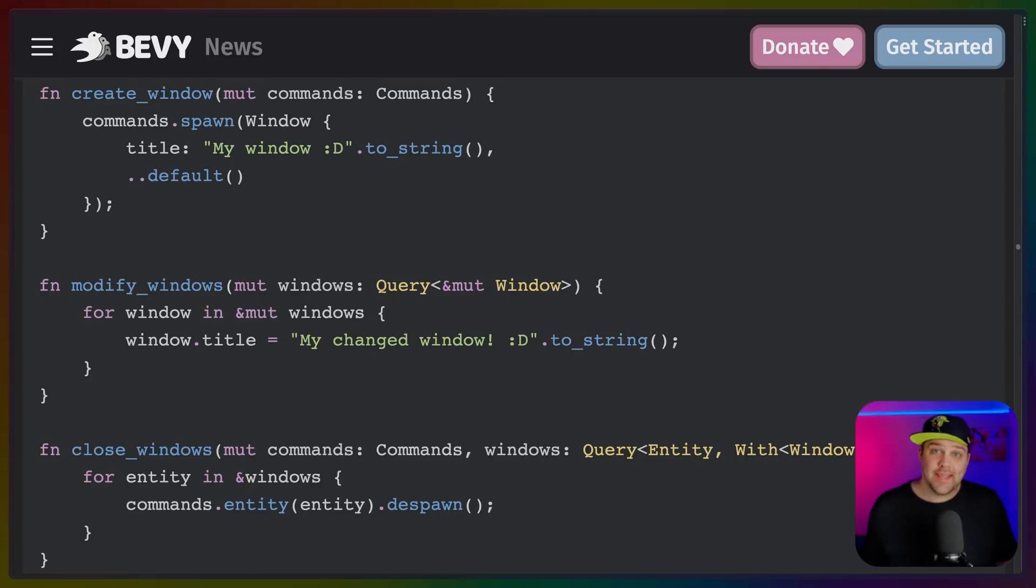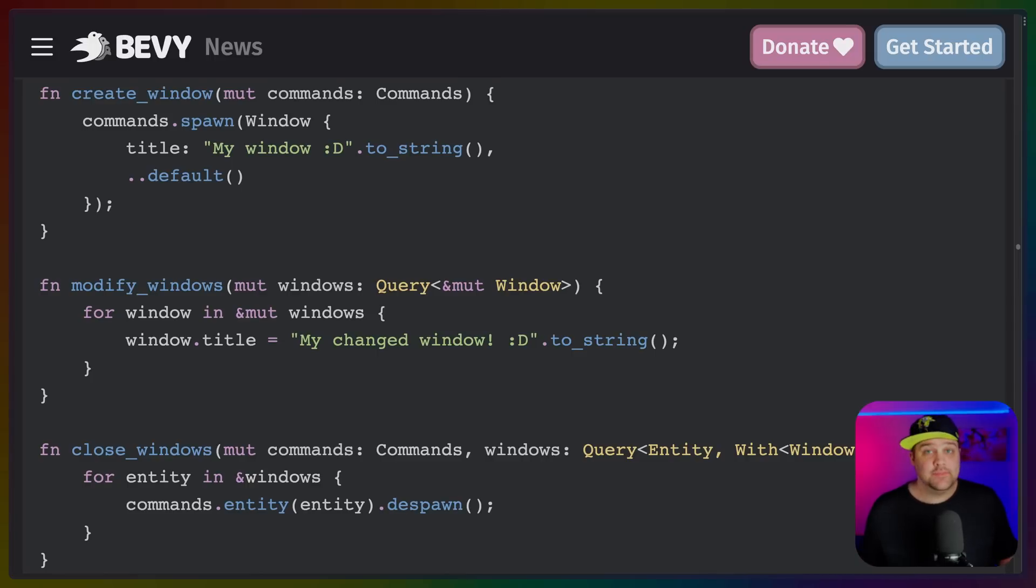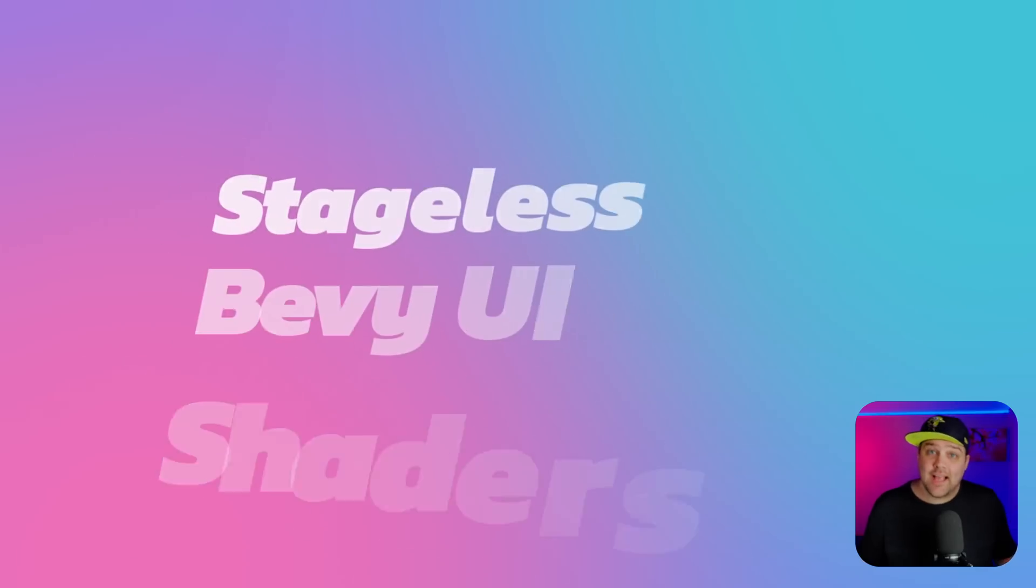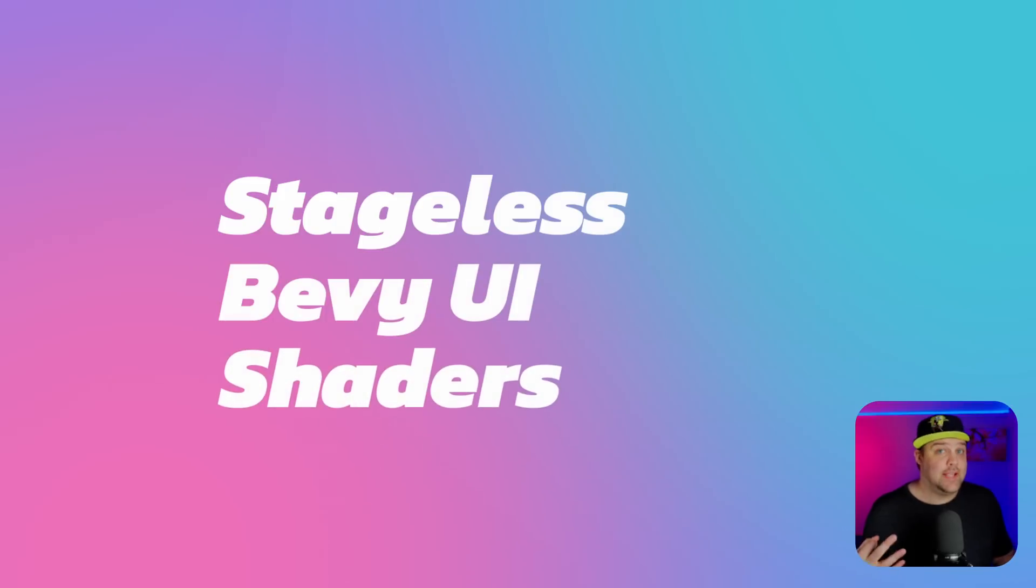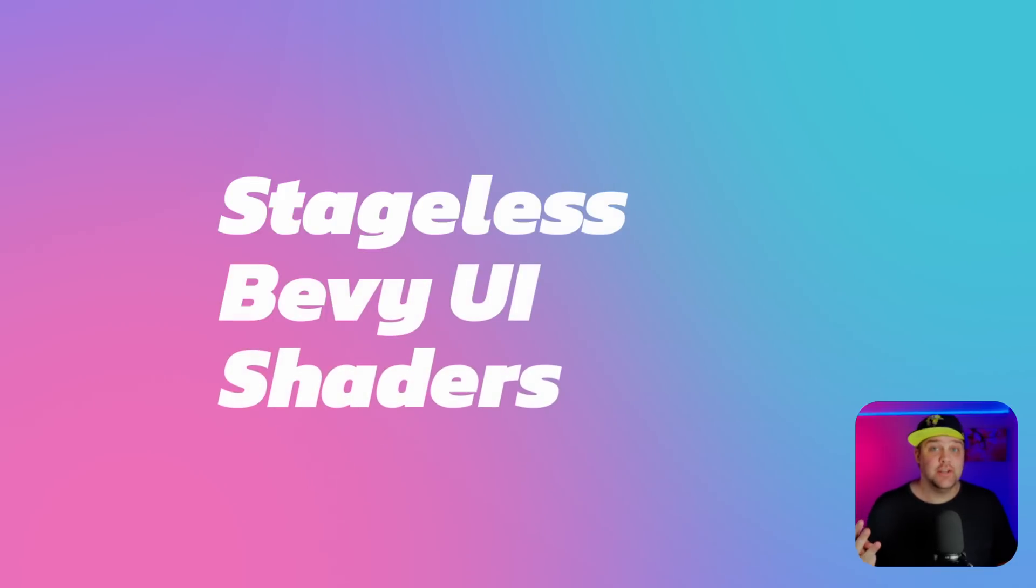And to close out the quick hits, Windows are now entities, which in my opinion makes them a little bit easier to work with. That leaves us with what I've categorized into three categories: Stageless, BevyUI, and Shaders.